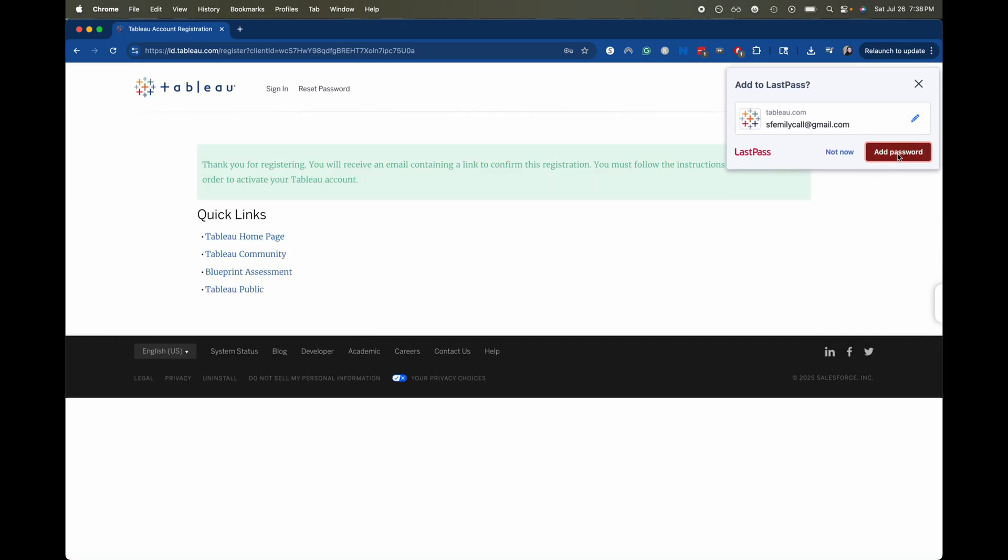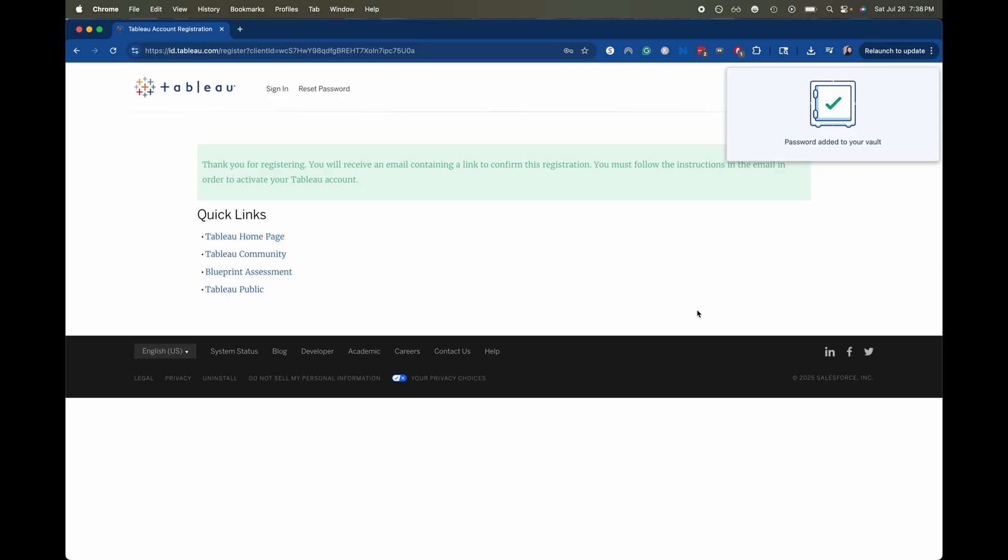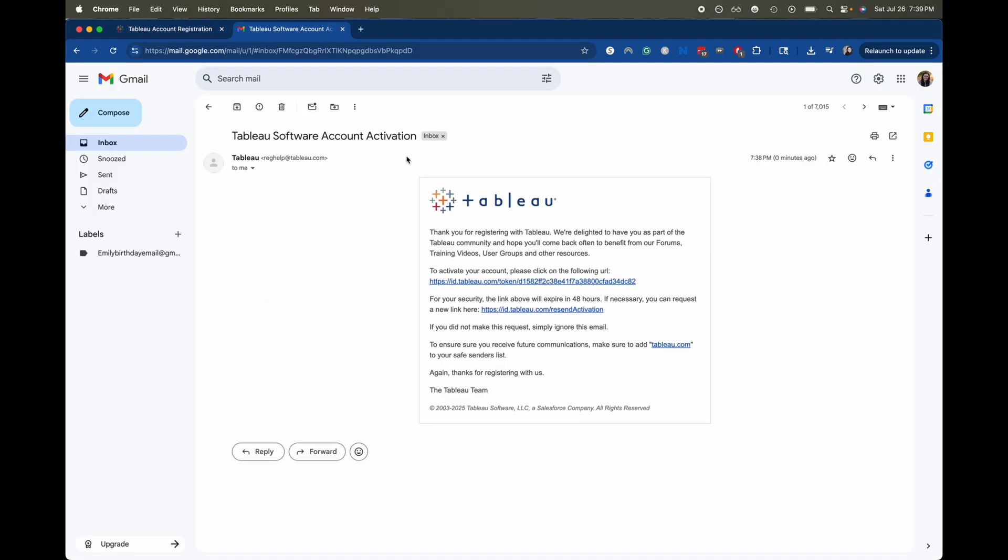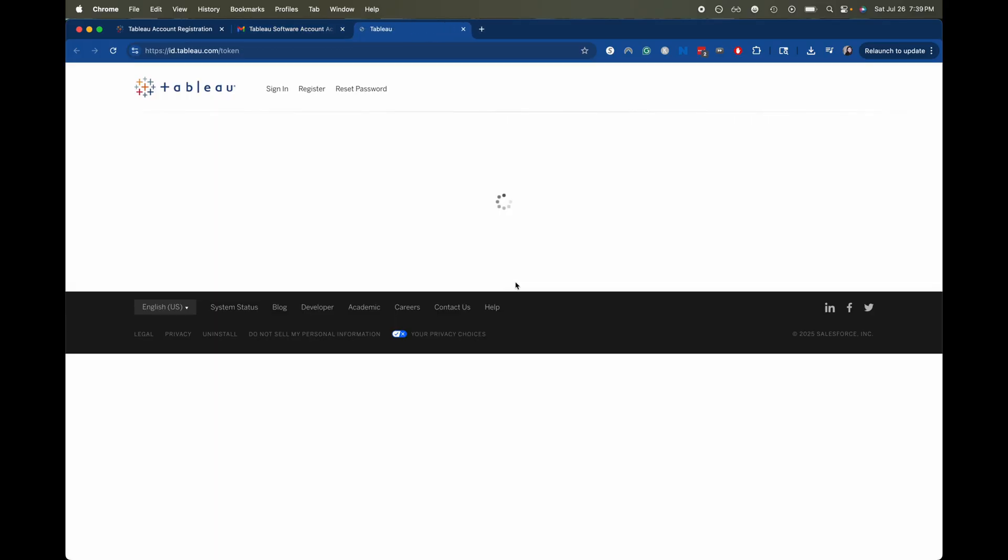I'm going to add this to my password manager. Okay and then I'm going to hop over to my email. I don't know how long this will take. It shouldn't take too terribly long. Okay so that was pretty quick. I think by the time I actually got into my email the email was there waiting for me. So from here I am going to click the link to activate my account.